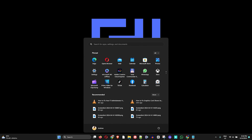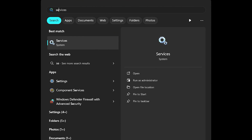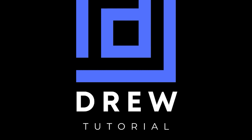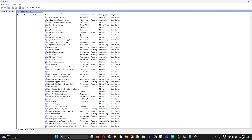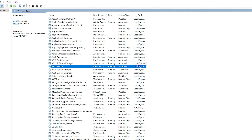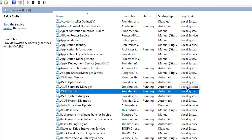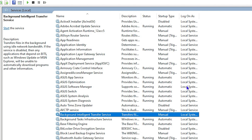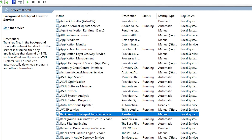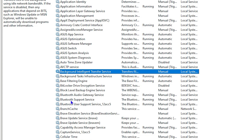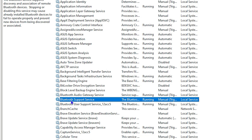Open up Services by typing 'services' in the search bar and opening it. Once it's open, click anywhere and type 'B' to jump to the section with services starting with B. Look for the one that says 'Bluetooth Support Service' and check to see if it's running.